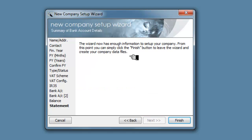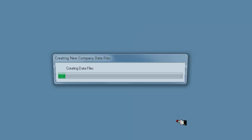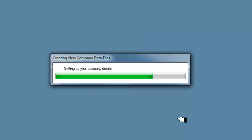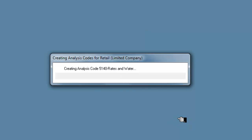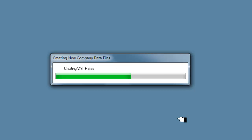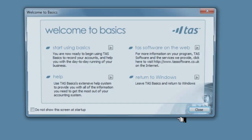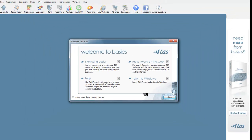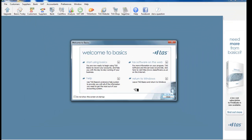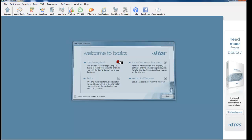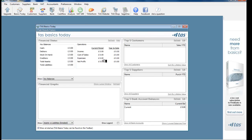So we say now that there is enough information here to set up the company. So I'm going to finish on that. And it's going to create my files for me, including my bank accounts. And now we are ready as we believe to start using Basics.